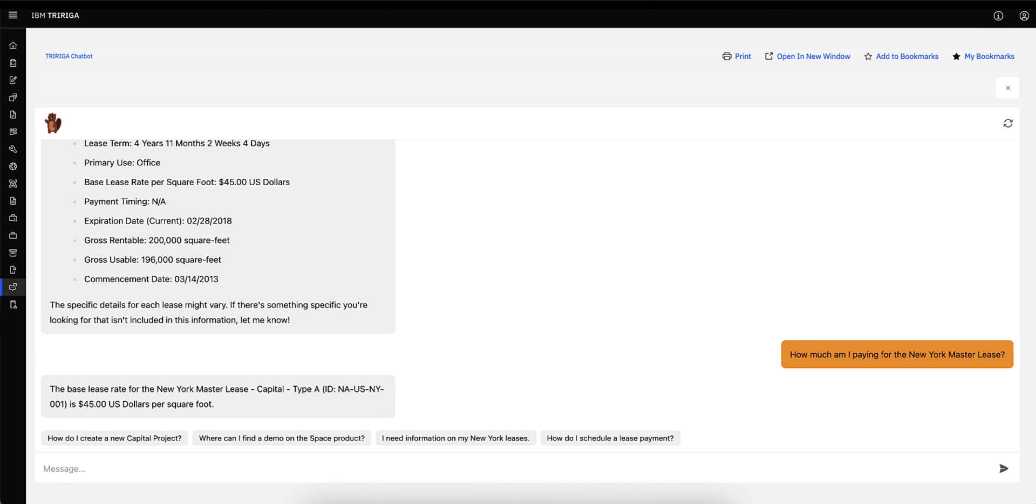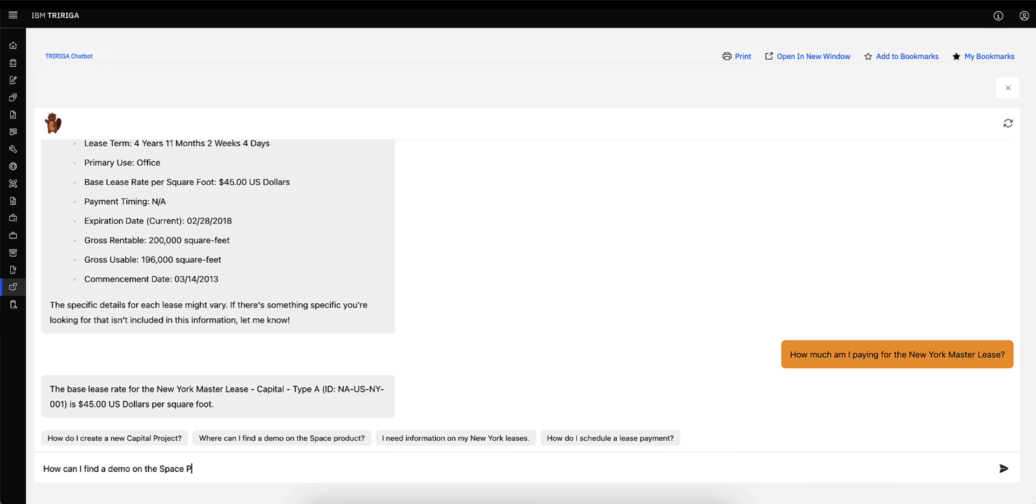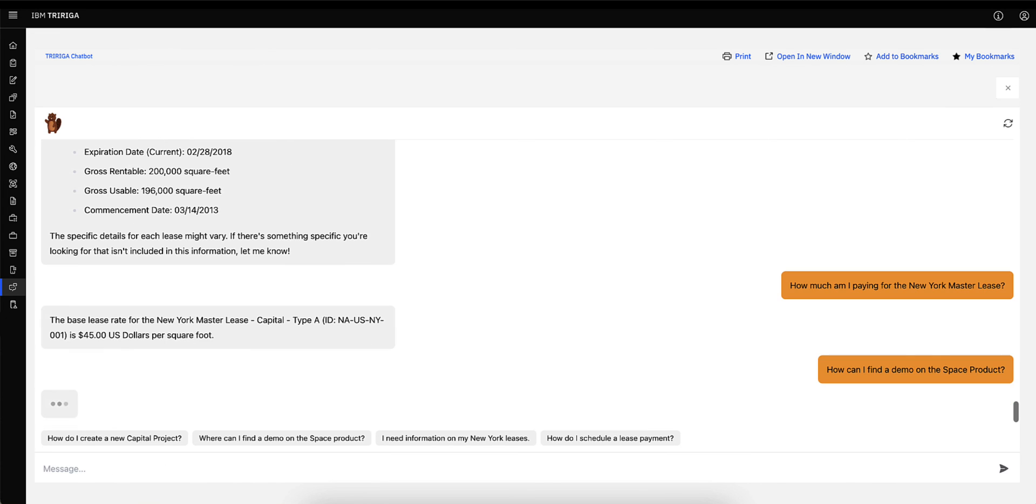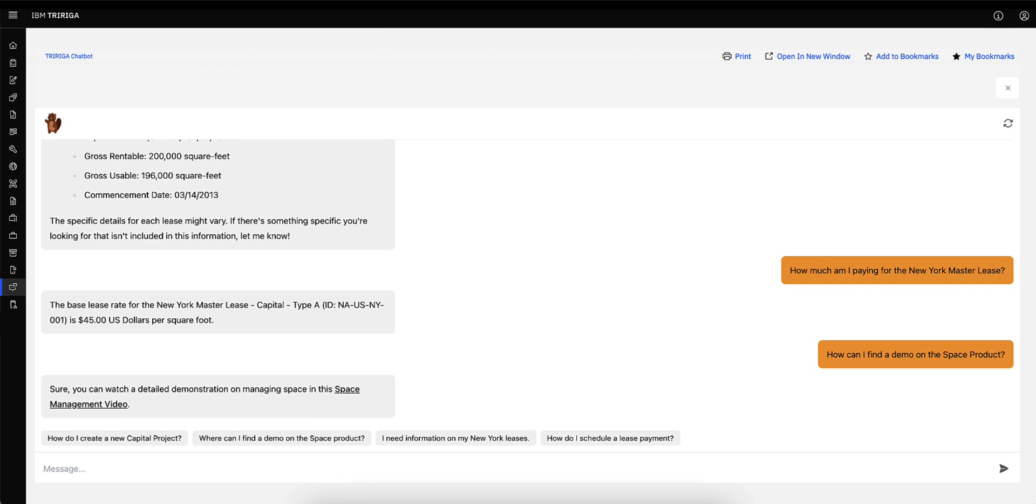I now want to ask questions about the space management module, more specifically if there are demos that show the features and functionalities of the system. I will ask, how can I find a demo on the space product? I can now click on the demo video link to learn more.